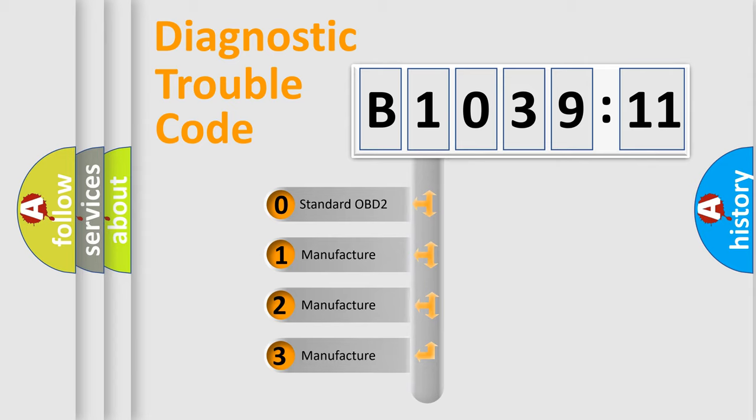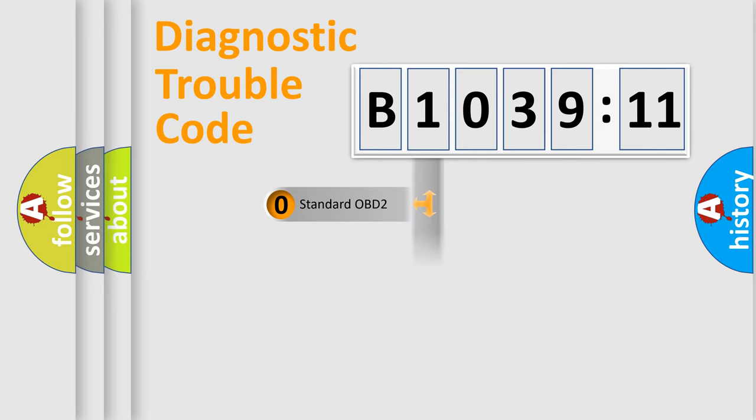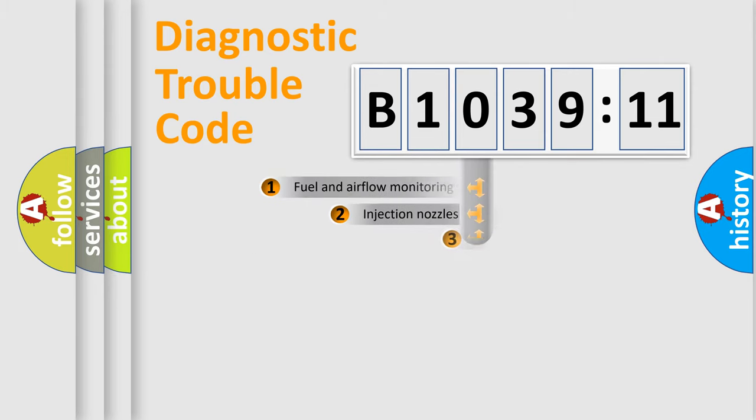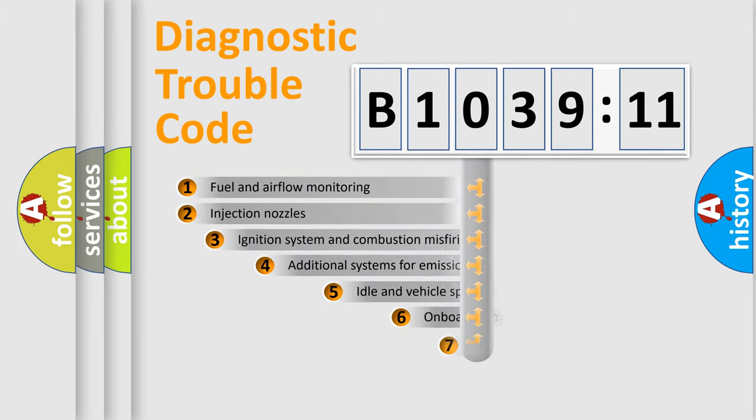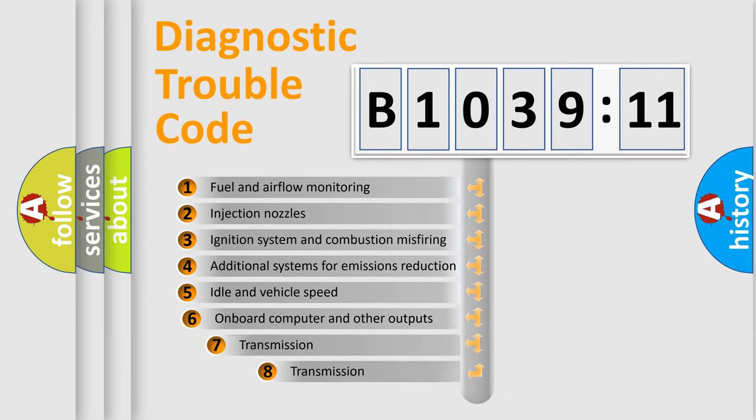If the second character is expressed as zero, it is a standardized error. In the case of numbers 1, 2, 3, it is a manufacturer-specific expression of the car-specific error.